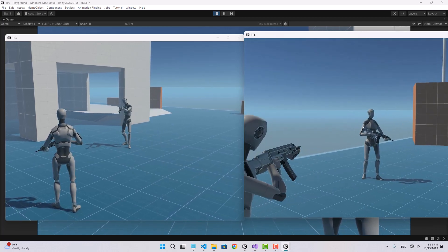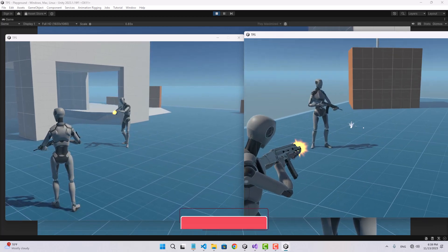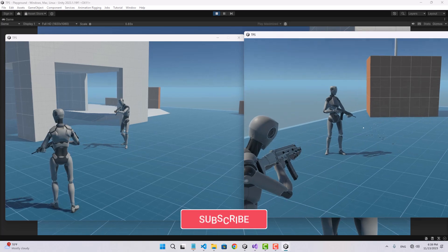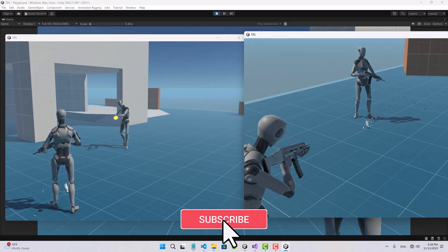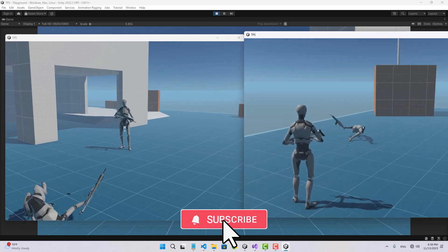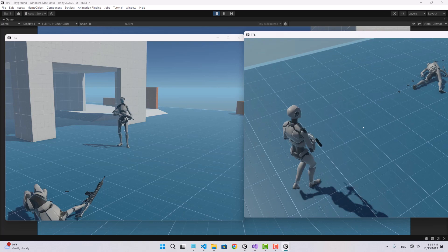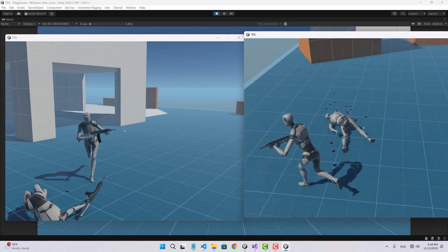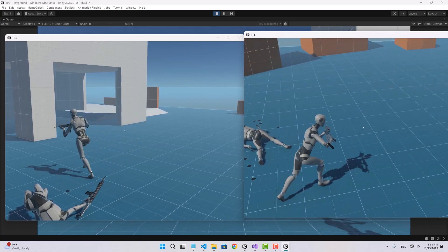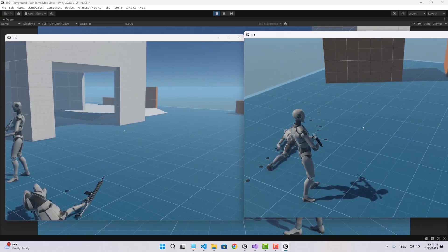Jumping works fine, everything looks great. In the next video I'm probably going to handle the inventory management and dropping items on the ground. This video is finished — I hope you enjoyed it. Make sure to like and subscribe, thanks for watching.